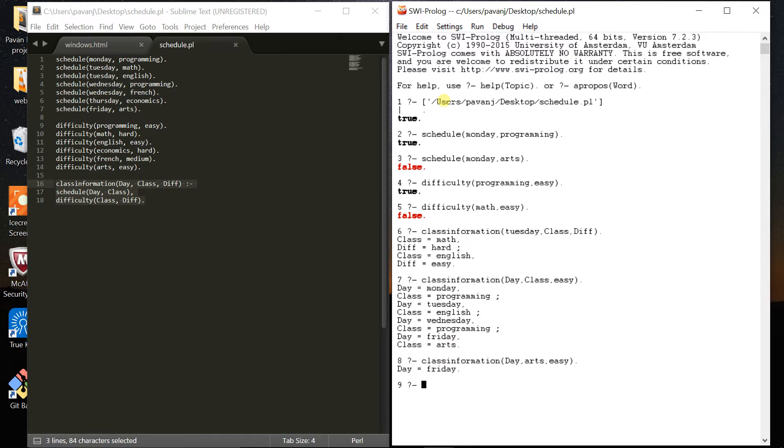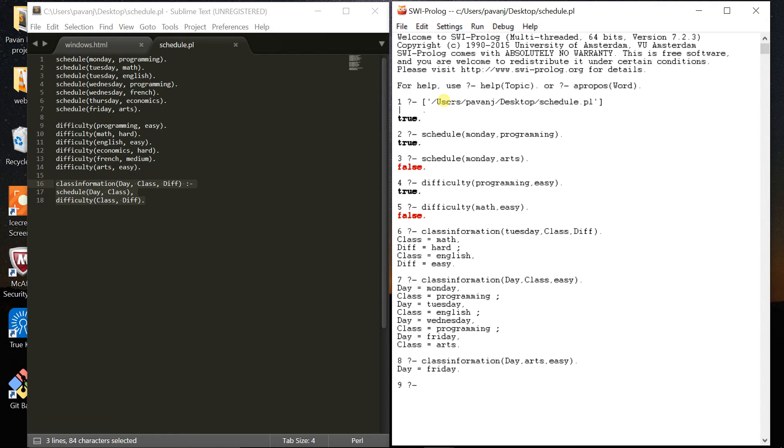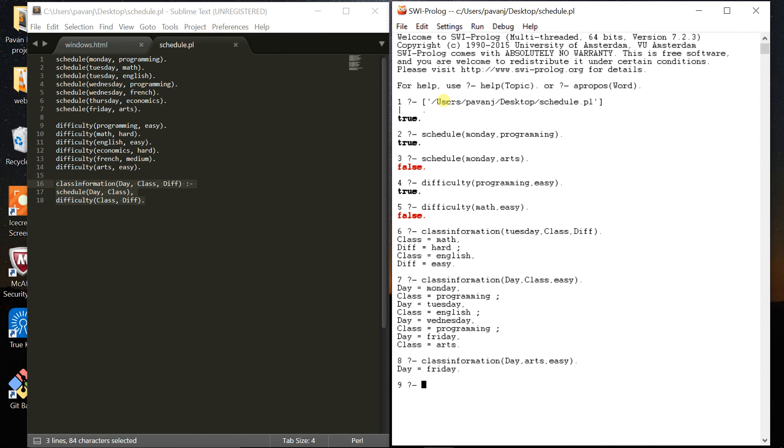So this is it, guys. These are basics of Prolog programming language. Prolog is logic programming, so we can solve complex problems. It's used in artificial intelligence for interacting with the real world and making things automatic. Thank you for watching my video.